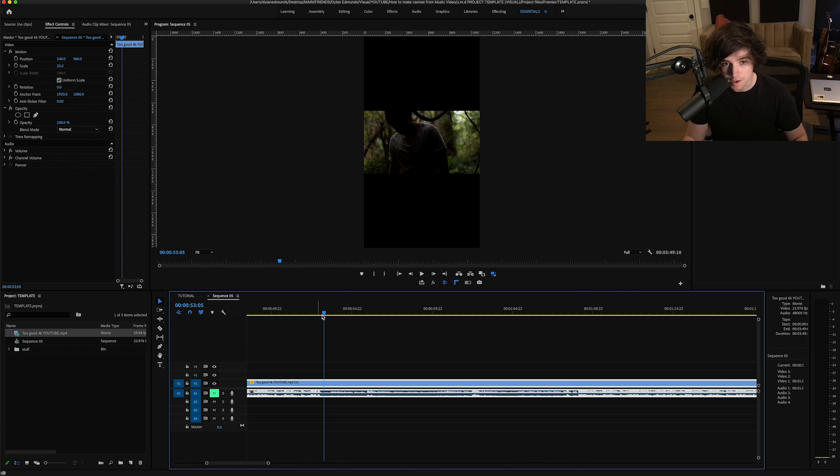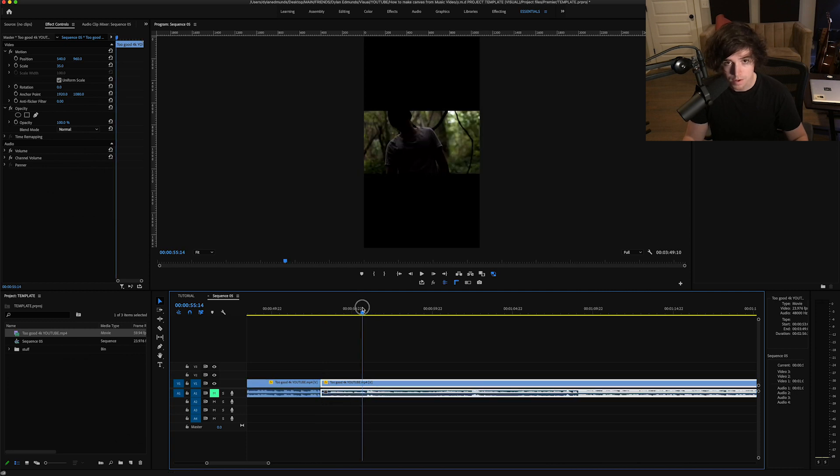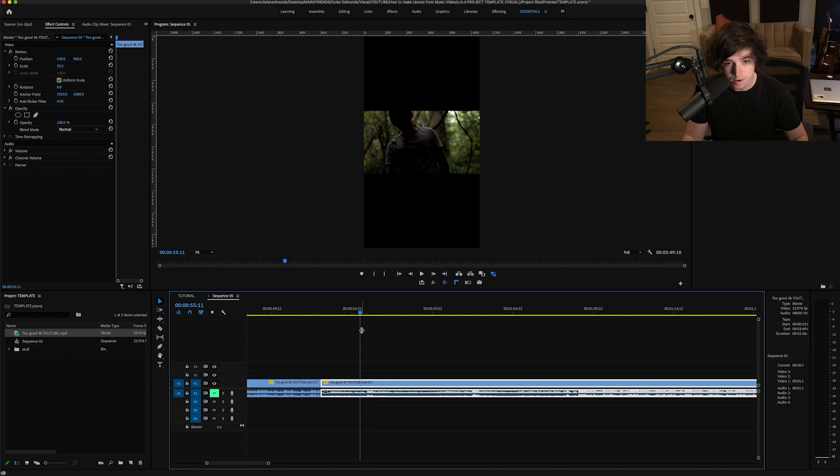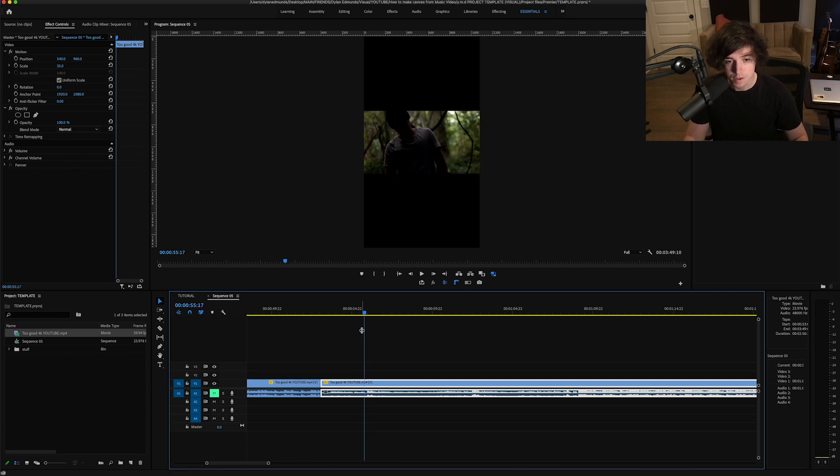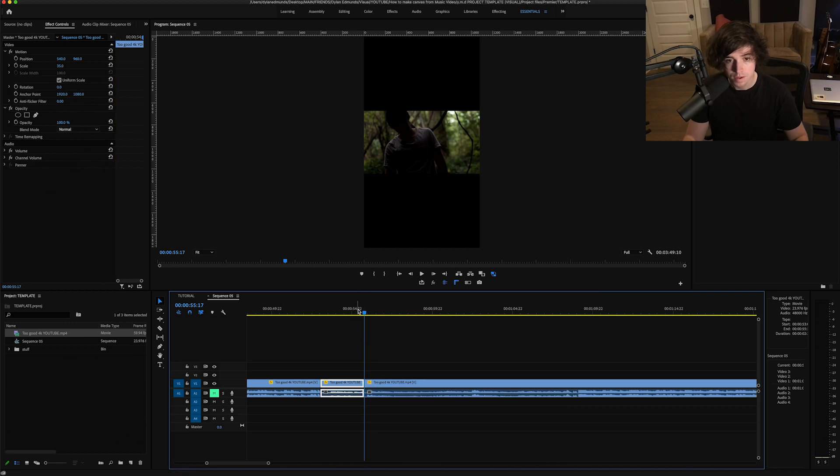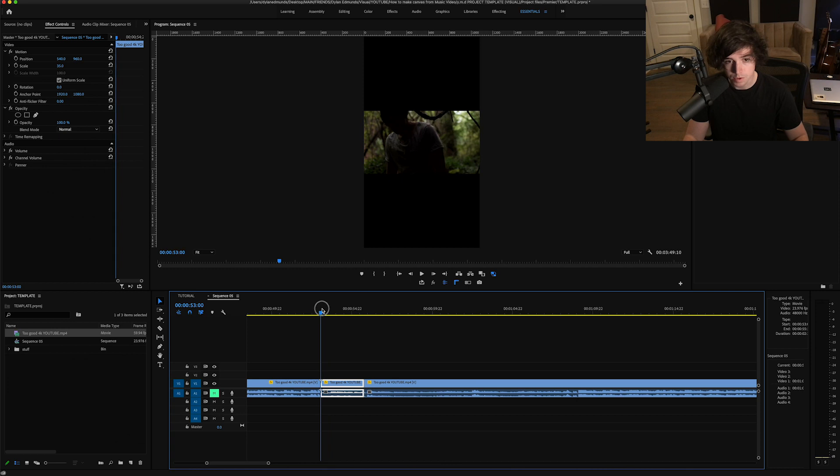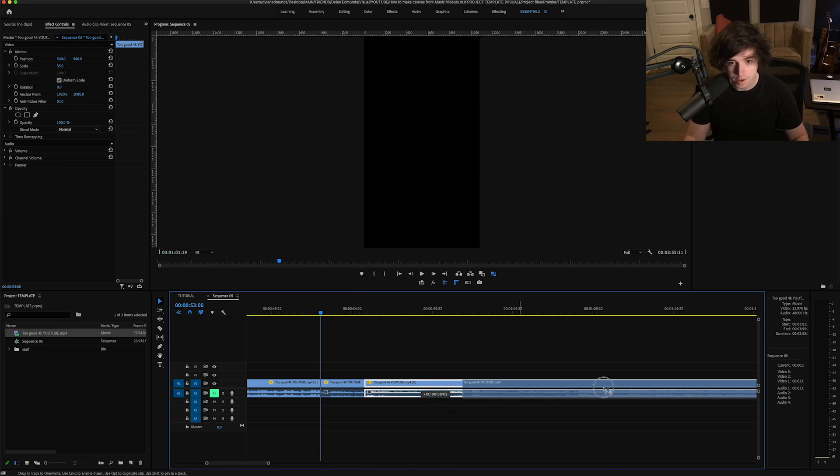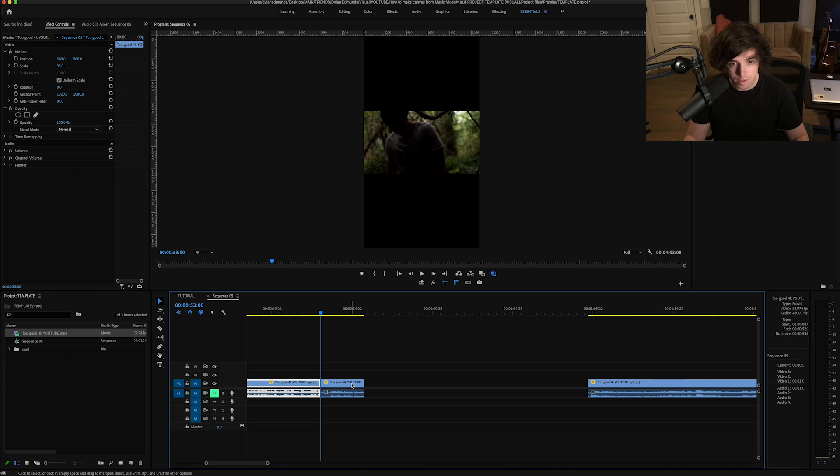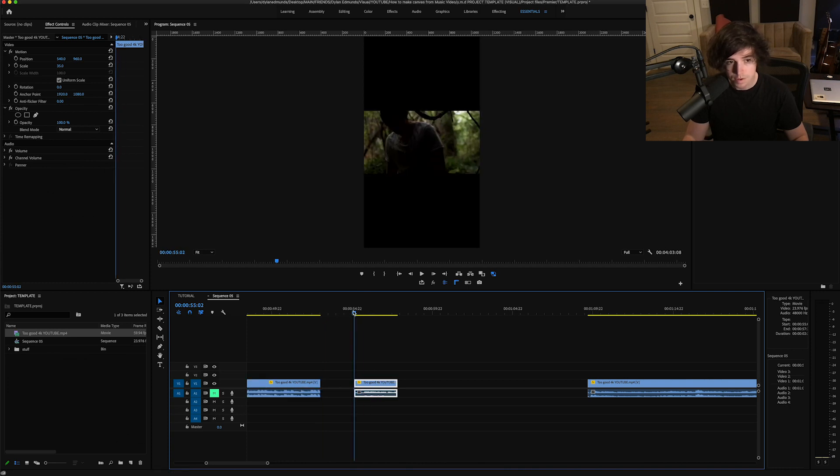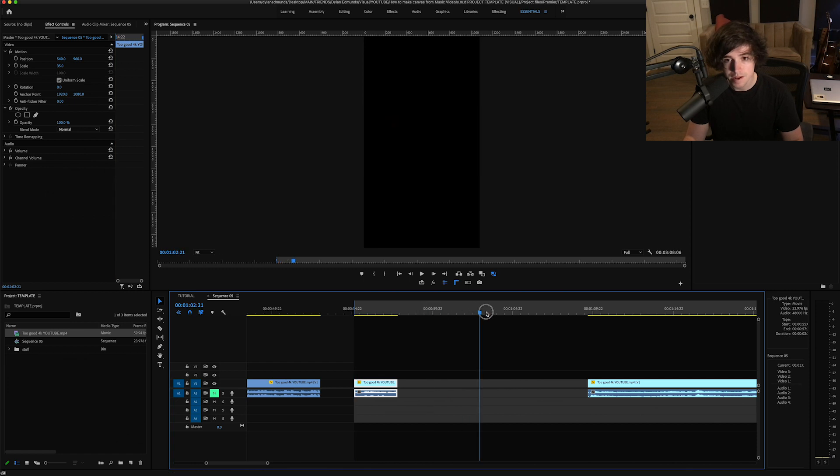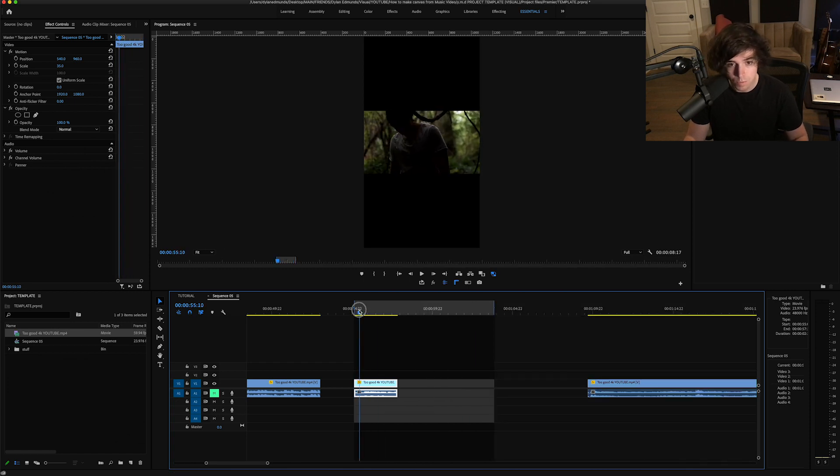Alright, so I found an area I like and we're going to go ahead and start from there. I'm going to cut here, and then cut right here right before it switches frames. That's pretty cool. I'm going to go ahead and move that away, kind of separate this here, and set my in and out points to be more of a workable area here.